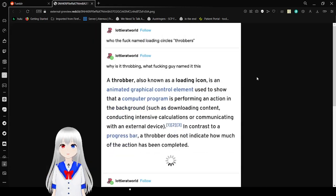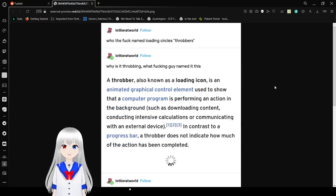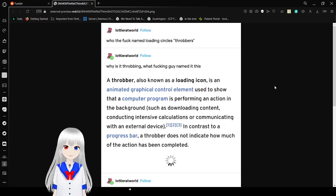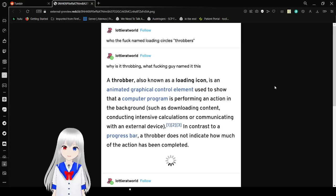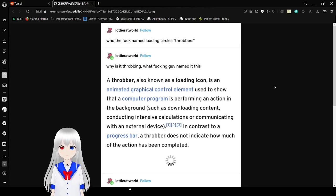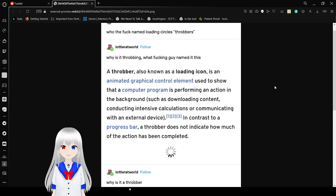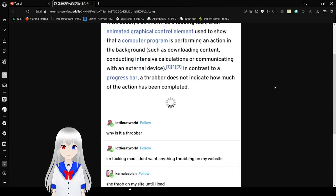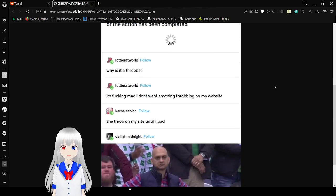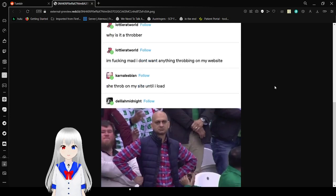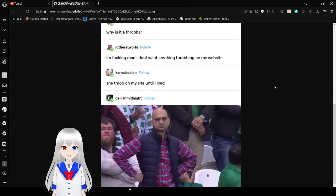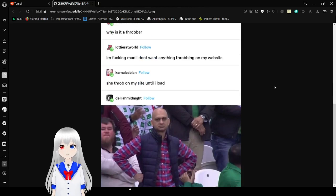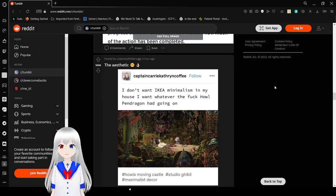Who the fuck named loading circles throbbers? Why is it throbbing? What fucking guy named it this? A throbber, also as a loading icon, is an animated graphical control element used to show that a computer program is performing an action in the background, such as downloading content, conducting intensive calculations, or communicating with an external device. In contrast to a progress bar, a throbber does not indicate how much of the action has been completed. Why is it a throbber? I'm fucking mad. I don't want anything throbbing on my website. She throbbing on my site until I loaded. No. Just no. What the heck? What the fuck? No.